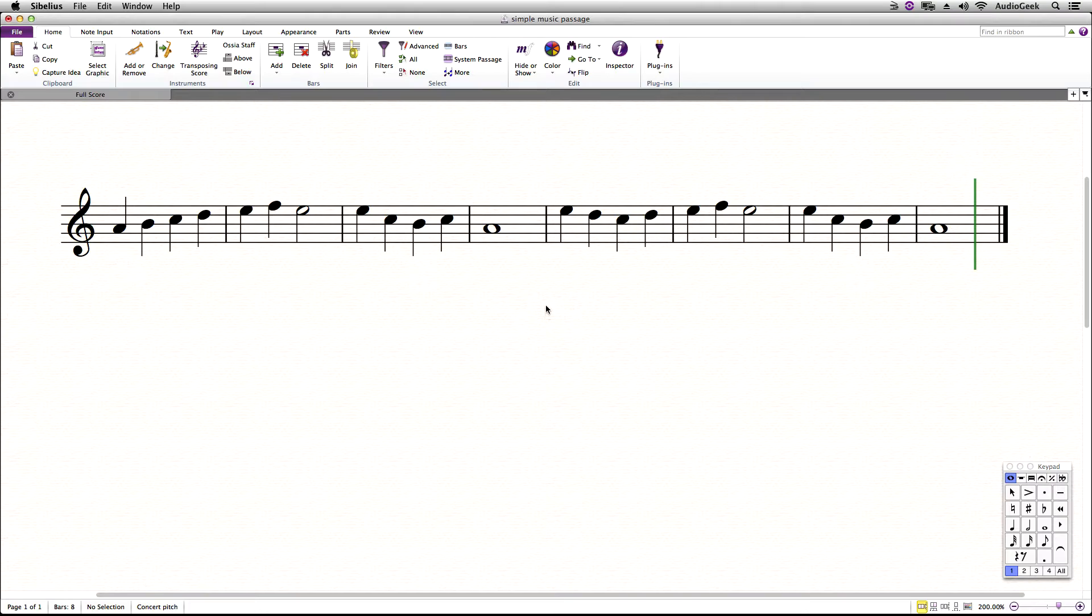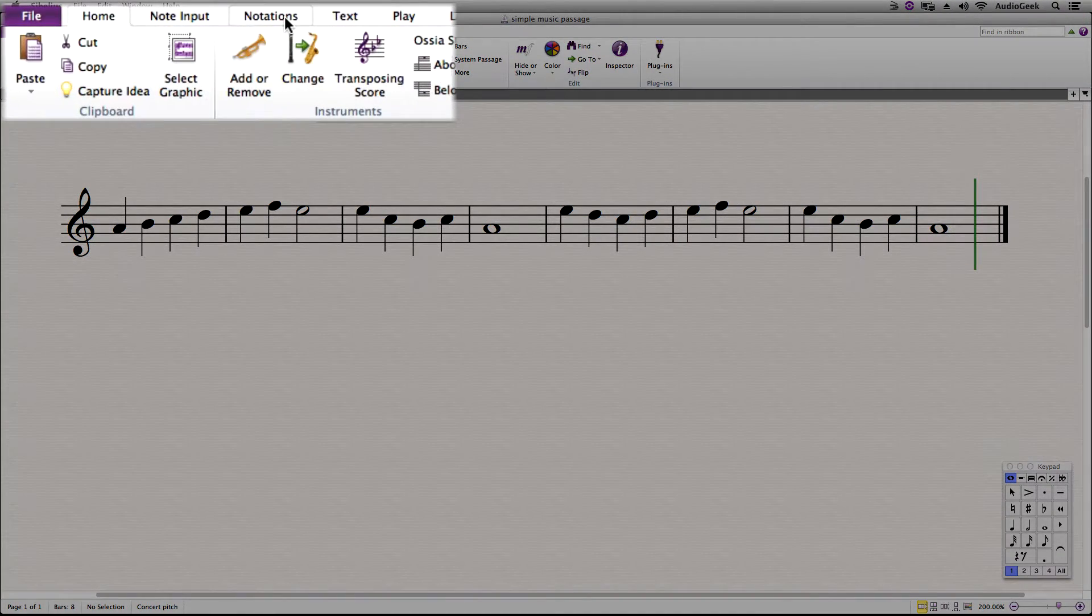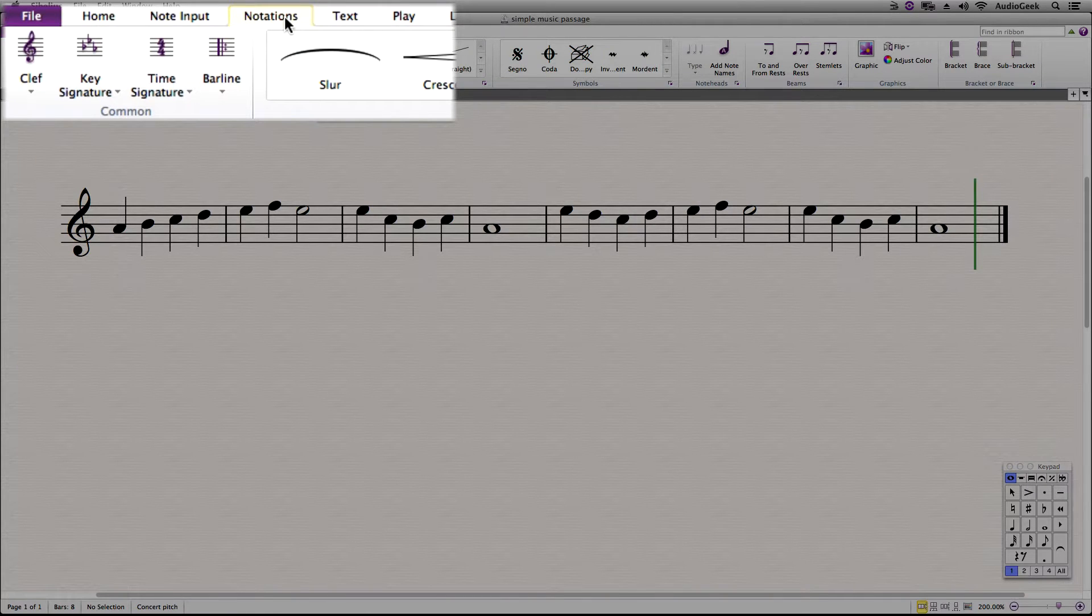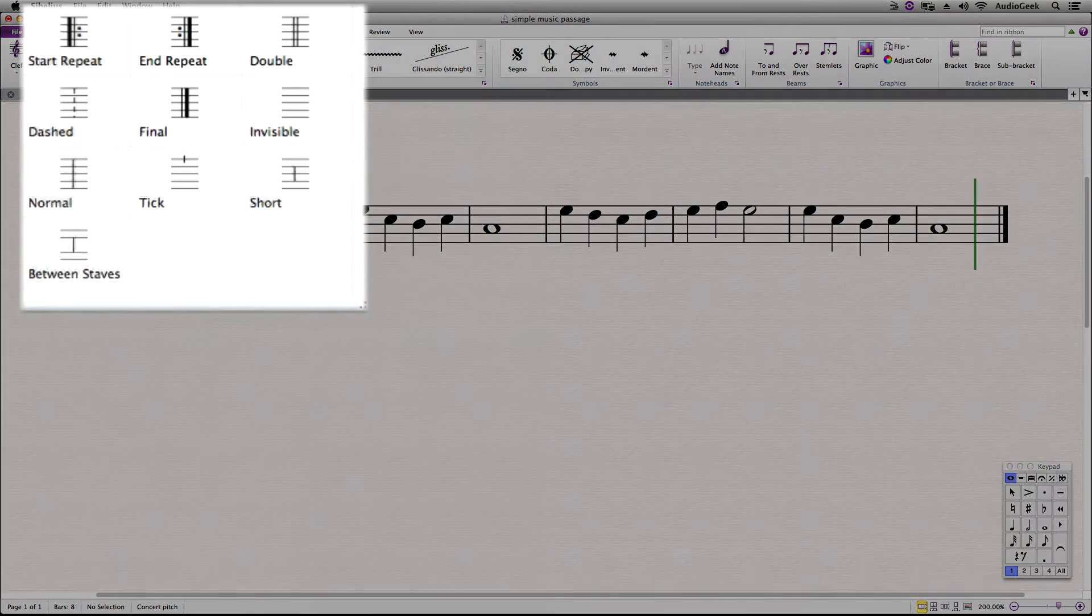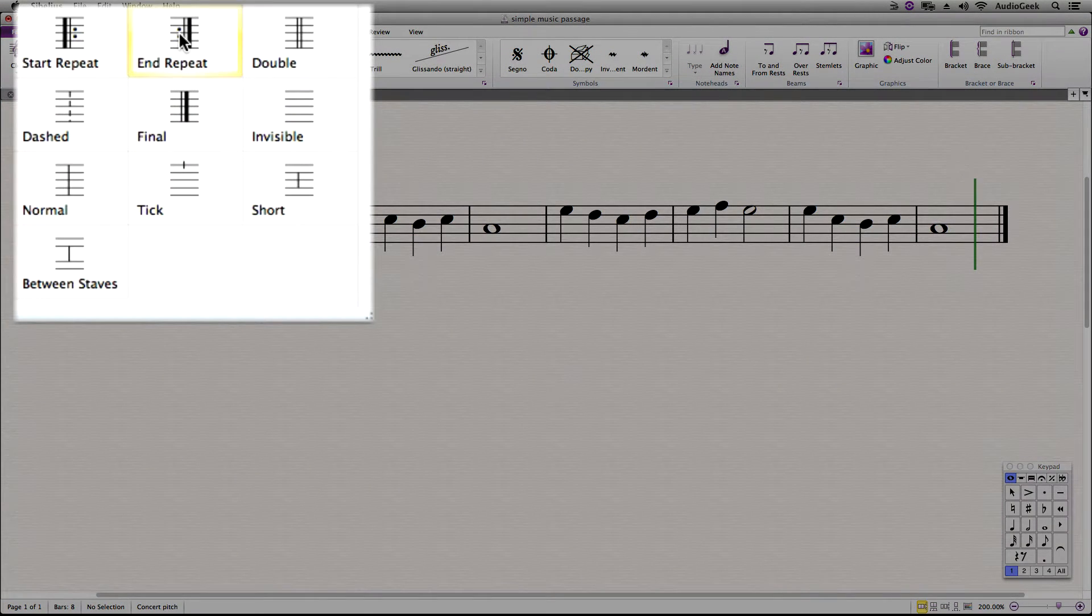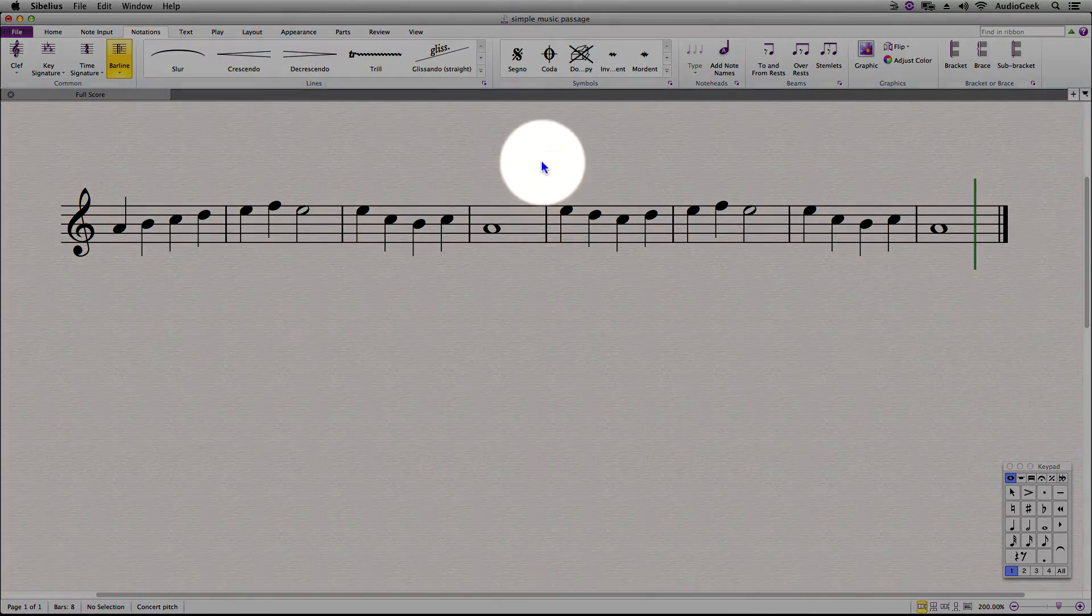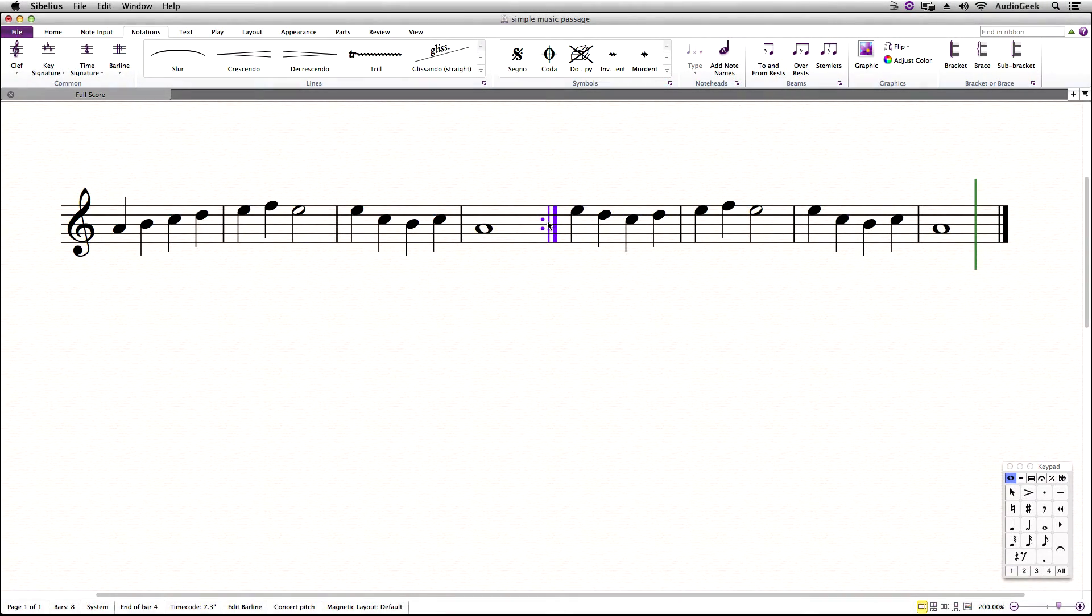To begin to add your start and end repeat markings, this is located in the ribbon tab. Go to Notations and over to the left side is the comments section. Click the barline drop down menu and select End Repeat. When your cursor turns blue, click the barline in your score where you want to add your end repeat.